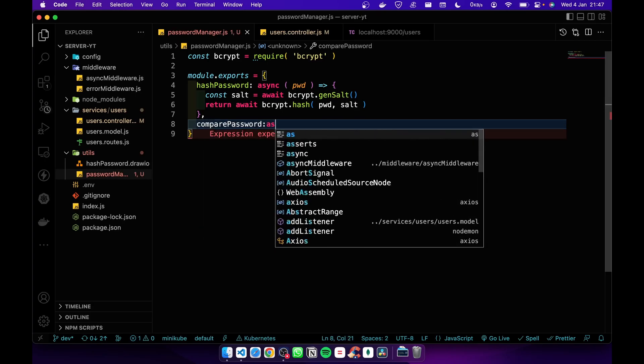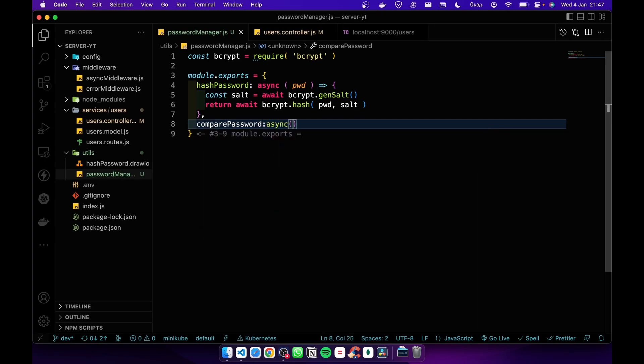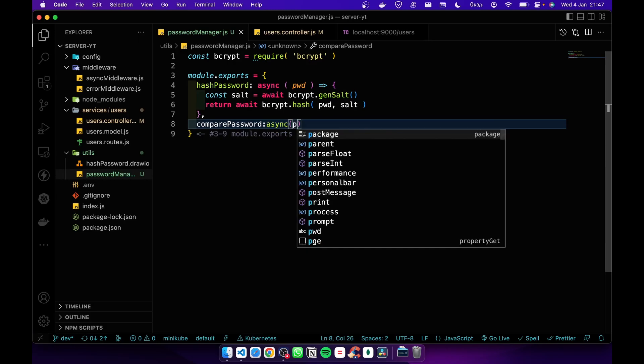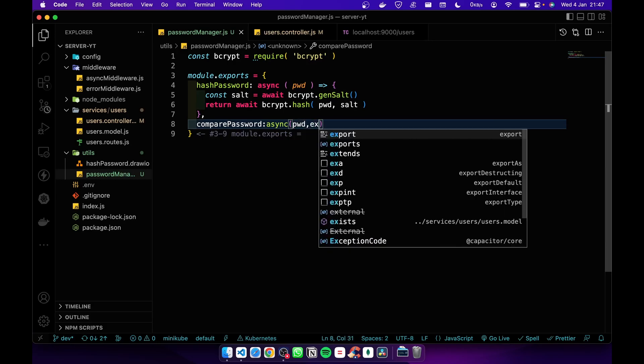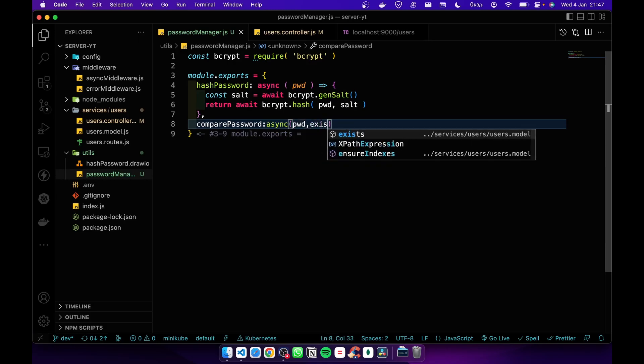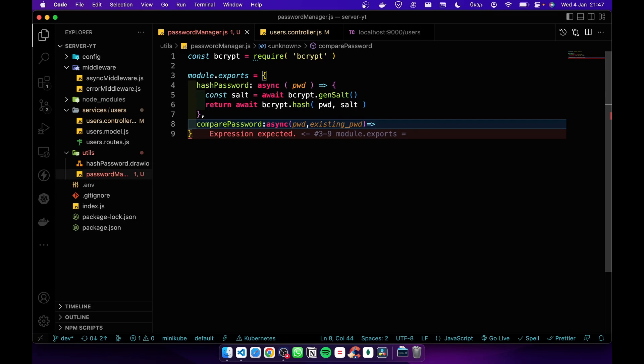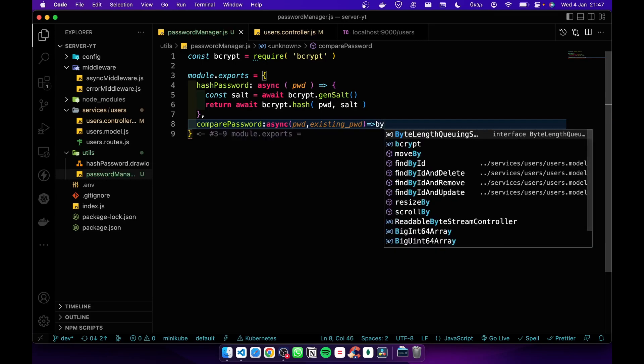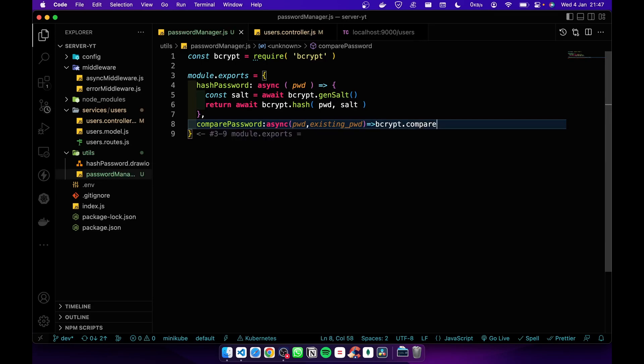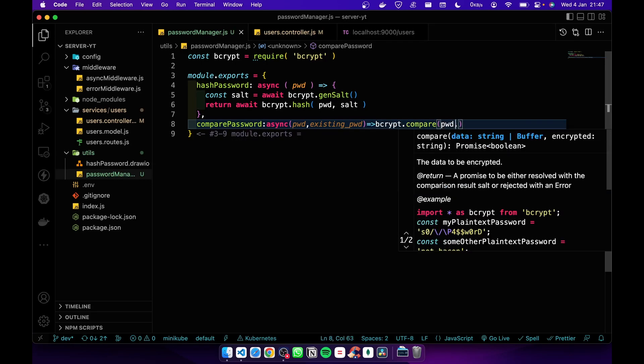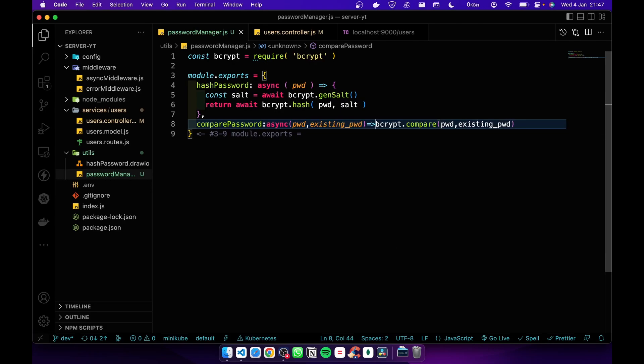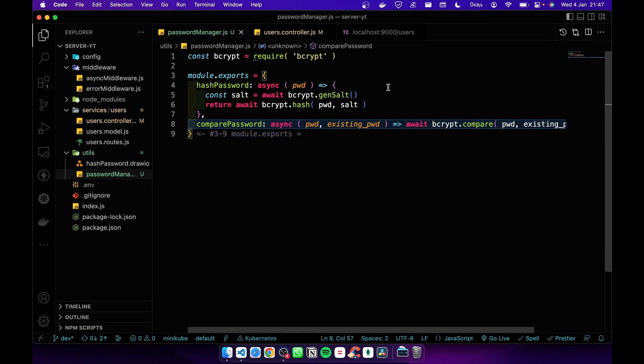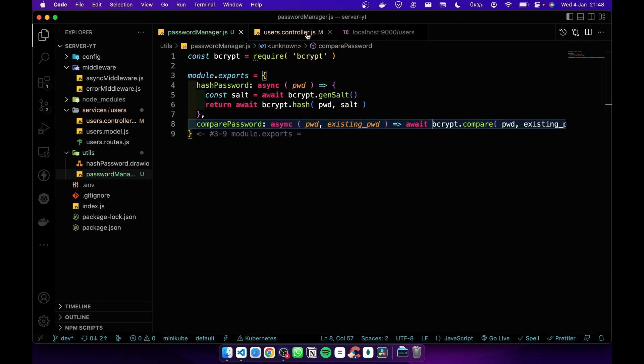I'm going to add an async function that accepts the password and existing password. Then I'm going to compare using bcrypt.compare with the password and encrypted password. This is a promise, so we can await it. Alright, let's go to the controller.